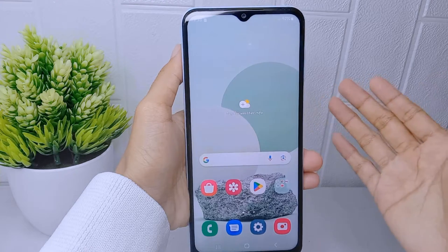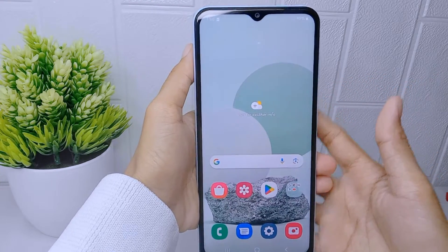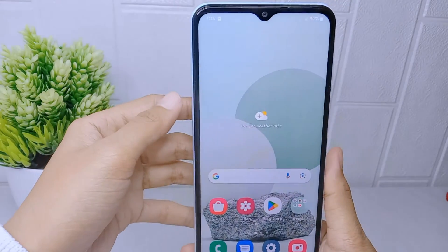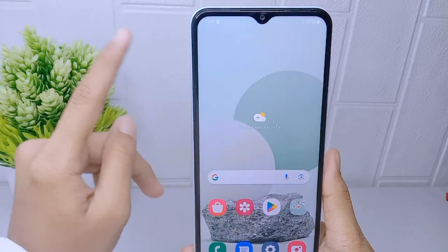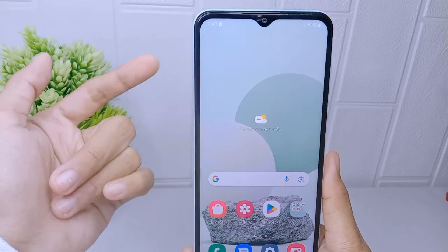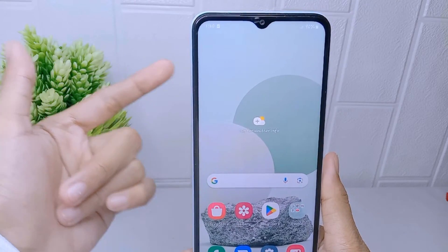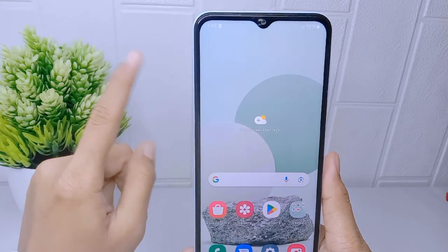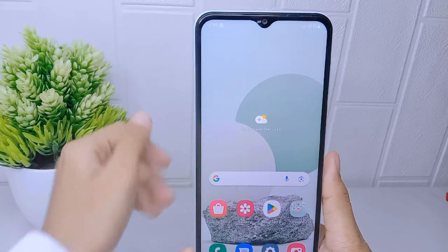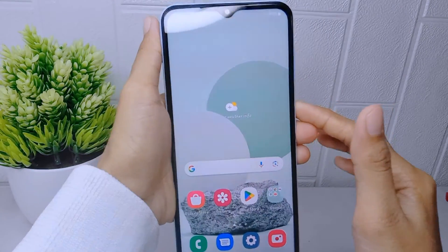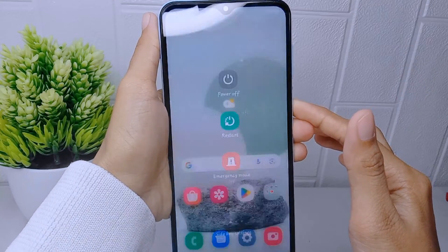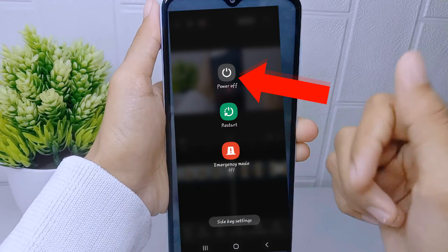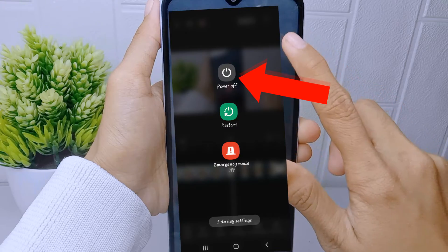A damaged or improperly inserted SIM card can cause the signal to not appear. Try removing and reinserting the SIM card. First, you can turn off your phone.